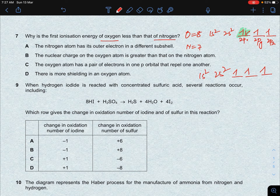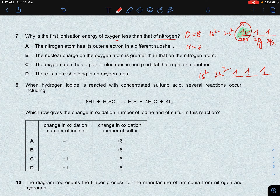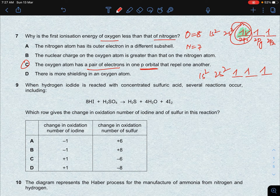In the case of oxygen, the valence orbital has pairing. When pairing occurs, there is repulsion between electrons. Due to this repulsion, electron removal becomes easier. Looking at option C: the oxygen atom has a pair of electrons in one P orbital, which repels one another, making it easier to remove an electron. So the answer is option C.